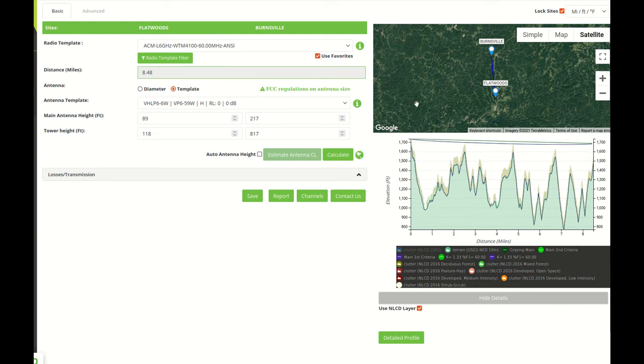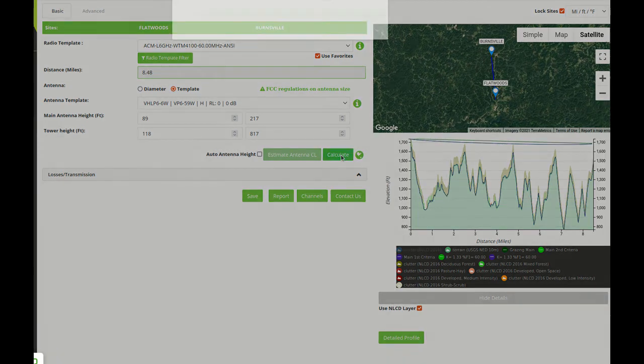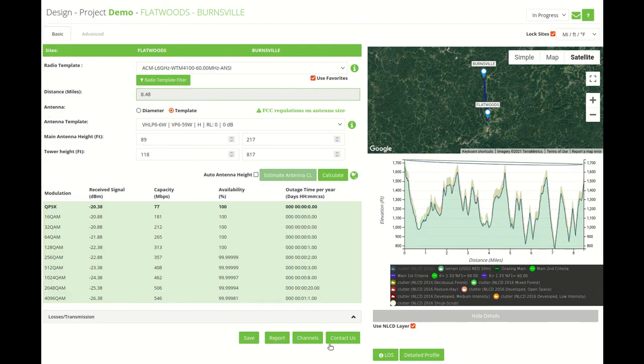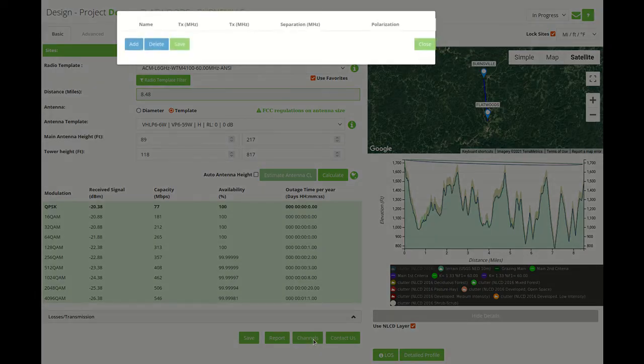So the tool internally has internal maps. It will look at the coordinates, select the appropriate rain region, C factor, average annual temperature and use that to calculate the link. And with that we are ready to calculate the link. So we can calculate the link and we can also add spot frequencies. In order to do that we can click on channels, we click on add.